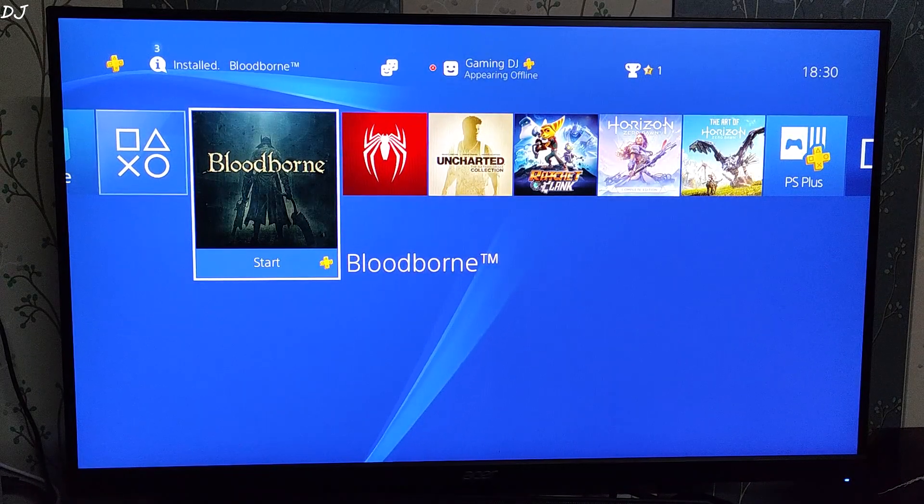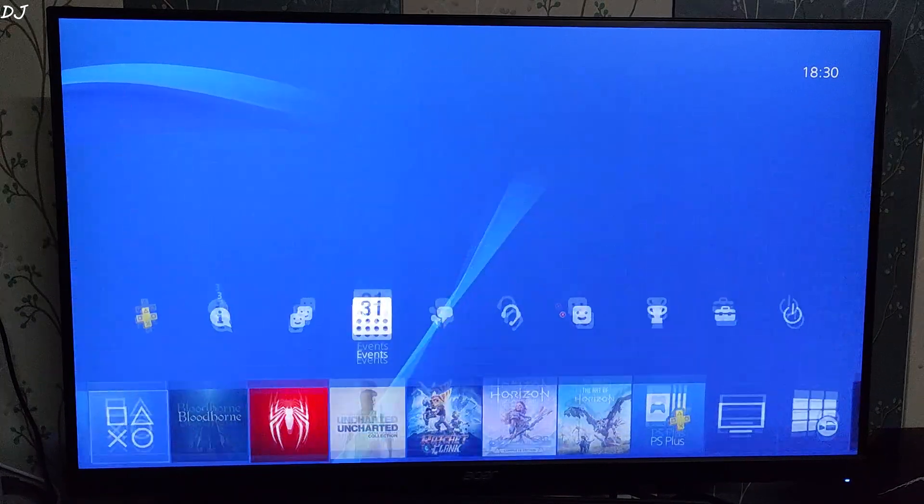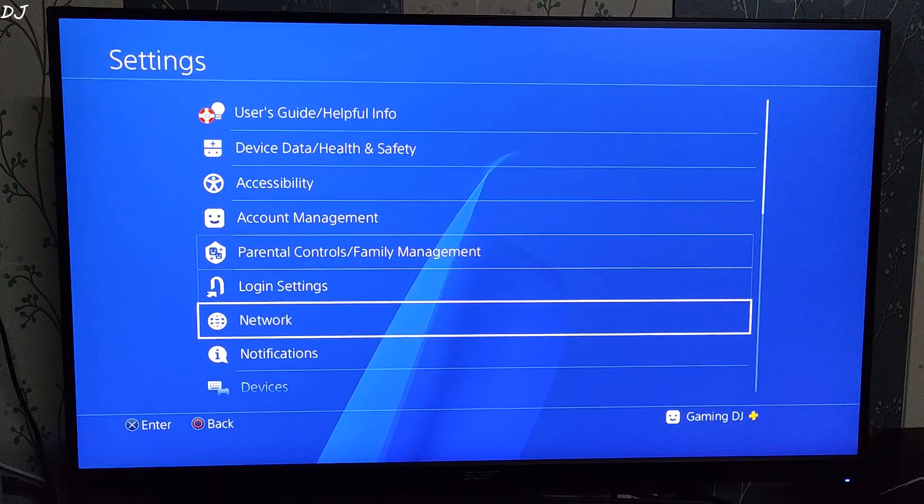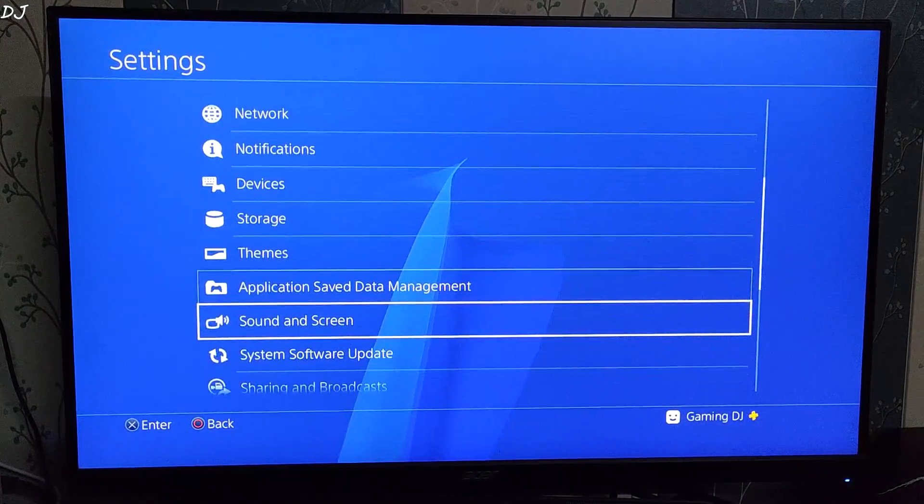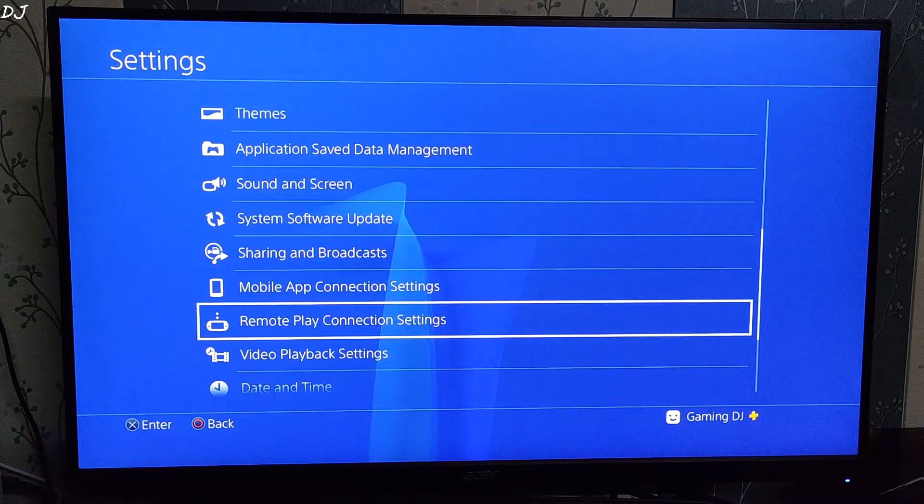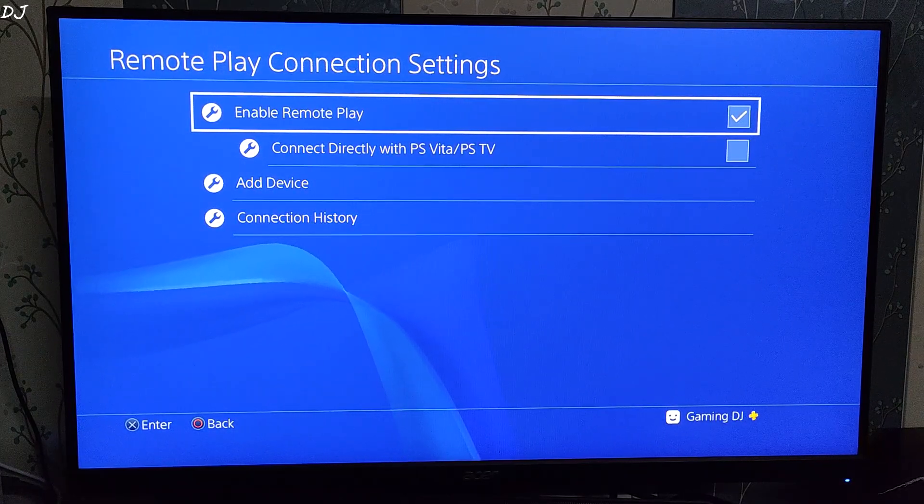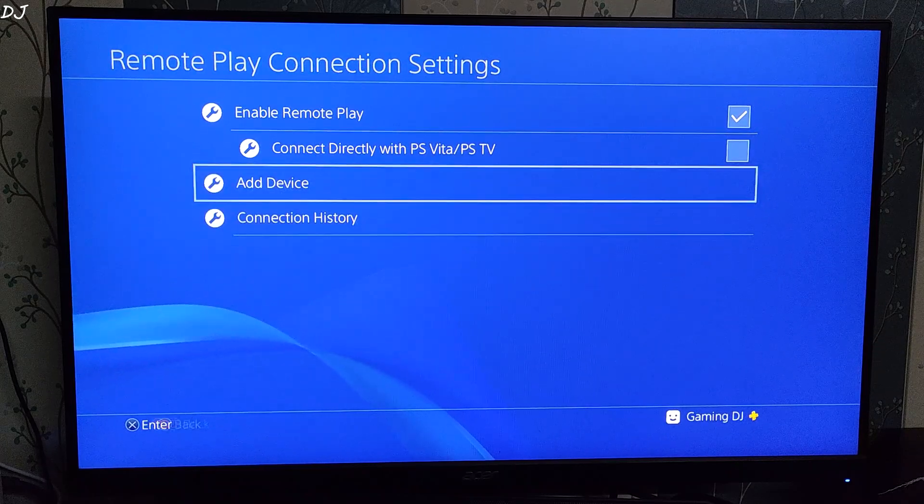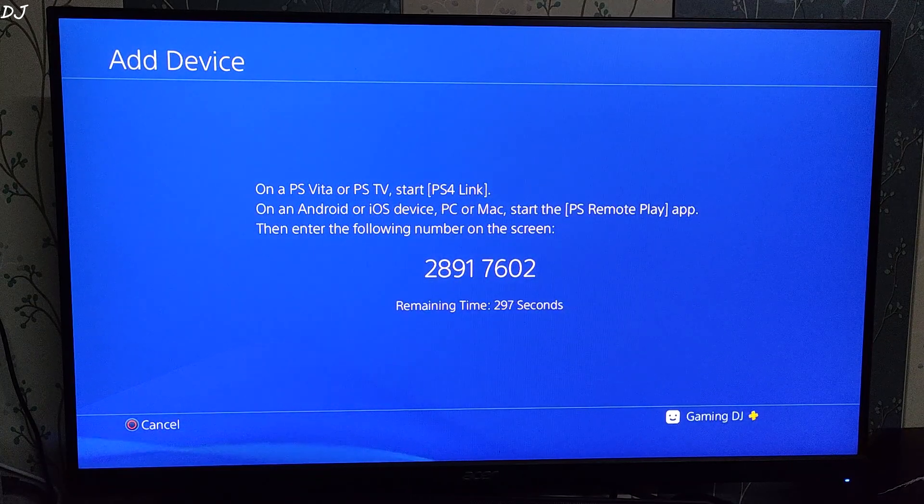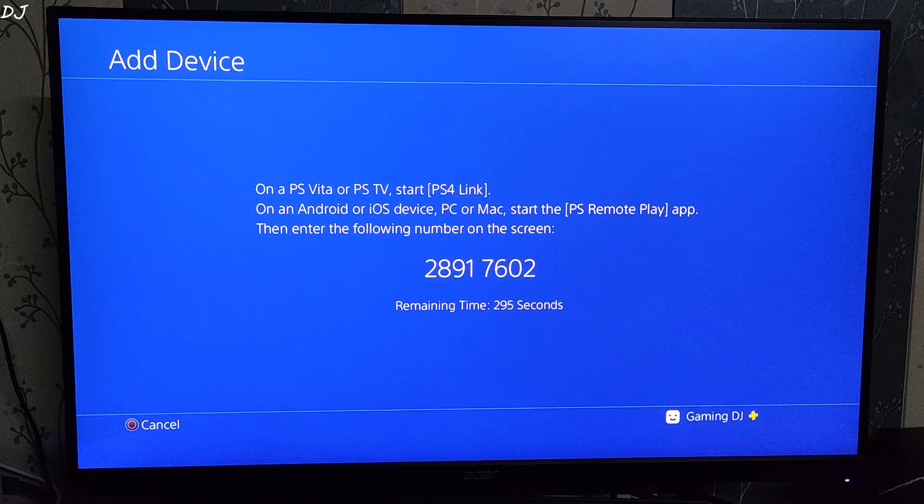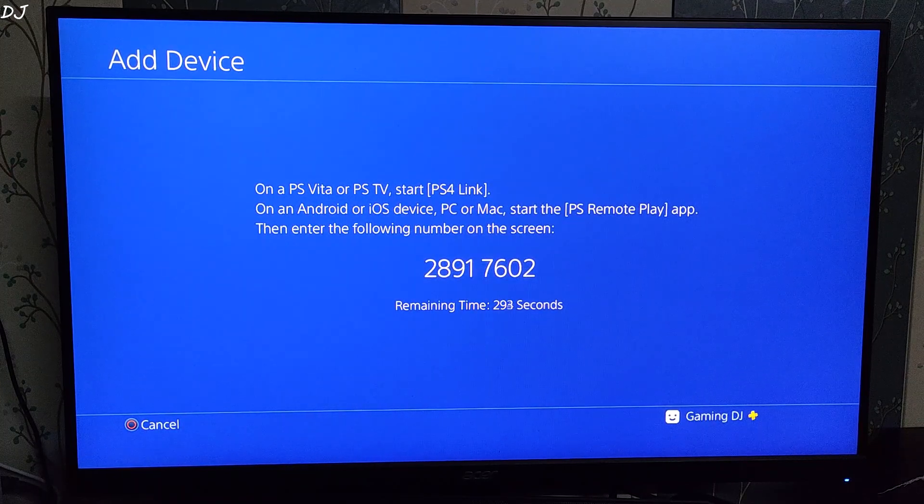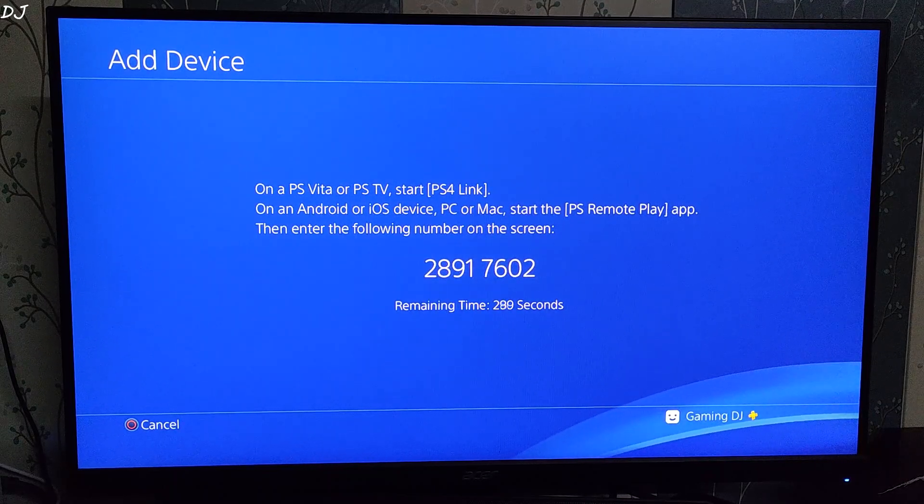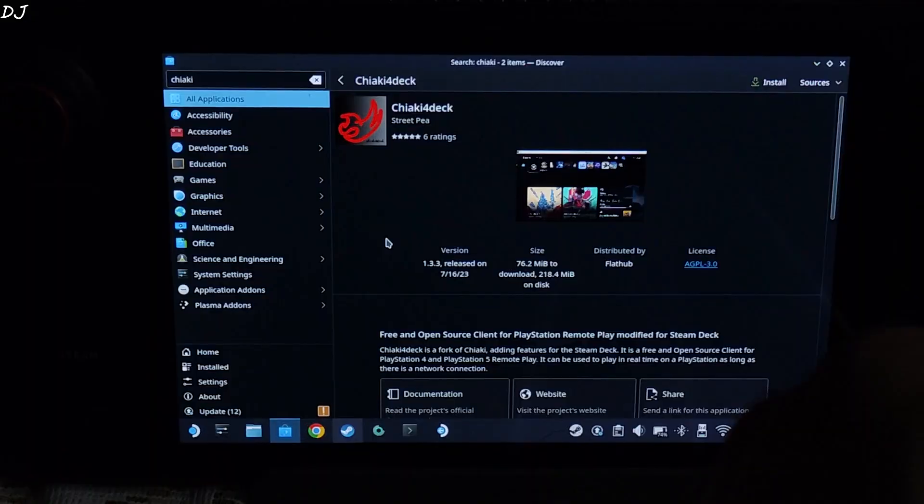Alright, my PS4 has started. Just need to go to Settings. Scroll down until you find Remote Play Connection Settings. Open it. Make sure Enable Remote Play setting is checked from here. Then select Add Device. A pin will be generated. This pin will be valid for 5 minutes. Upon its expiration, a new pin will be generated. You just need to enter the latest pin in Chiaki. That's it. We are done here. I will go back to Steam Deck.